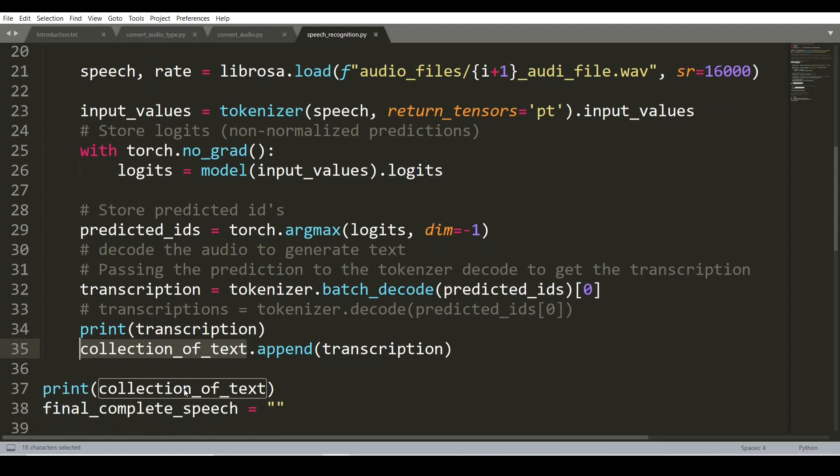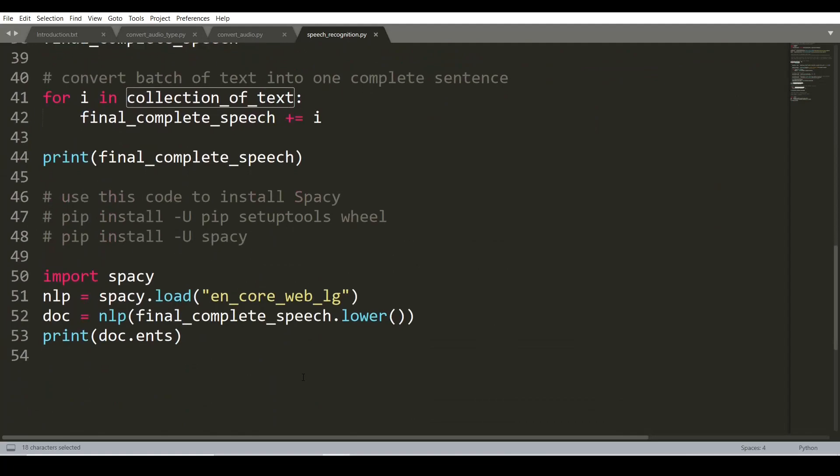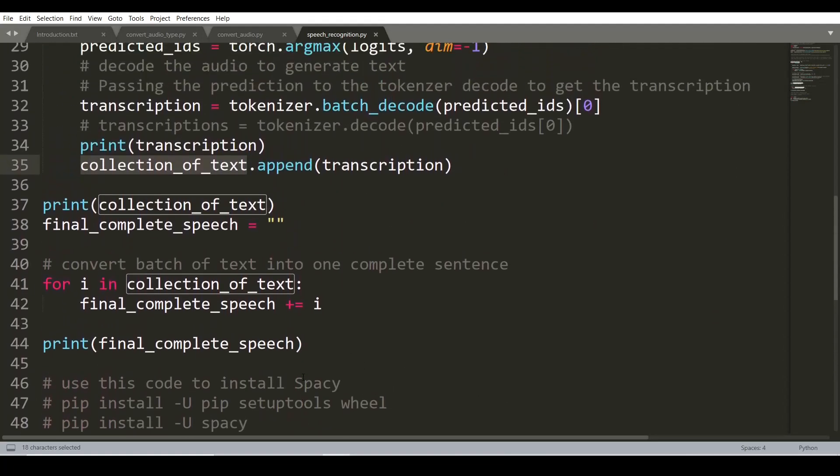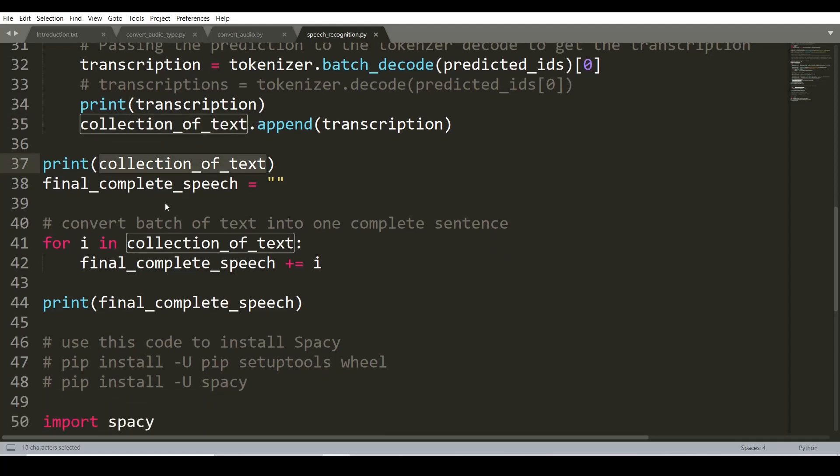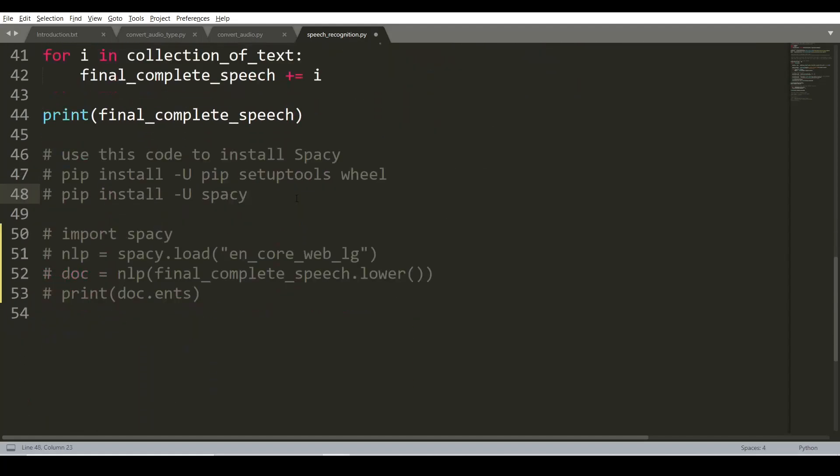We have saved seven audio files one by one and stored the predicted text in a collection. This is a list, so we want to convert all audio files into a single audio. We loop all the text and combine it together to form a single paragraph. Let's run this file. Let's move to the terminal to run this speech recognition file.